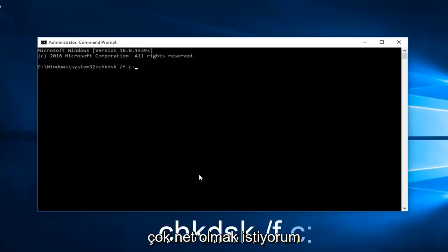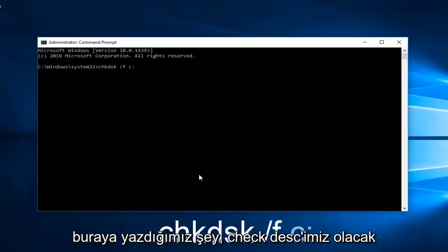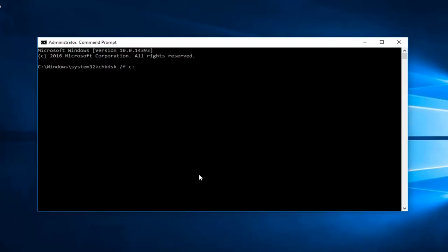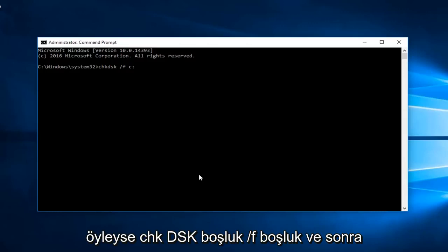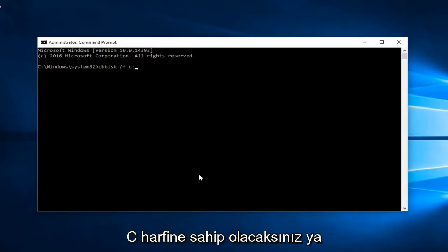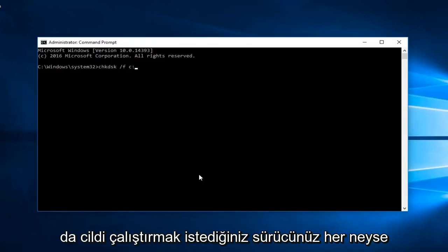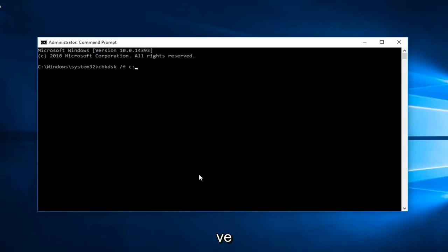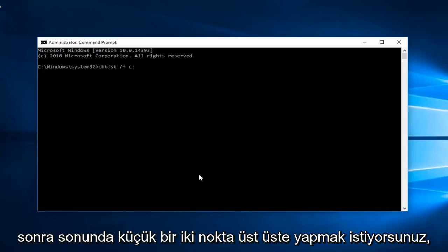I just want to be very clear about what we're typing in here. We're going to have check disk: chkdsk space forward slash f space. And then you're going to have the letter C or whatever your drive that you want to run the scan on is. And then you want to do a colon at the end. So you're going to hit enter.